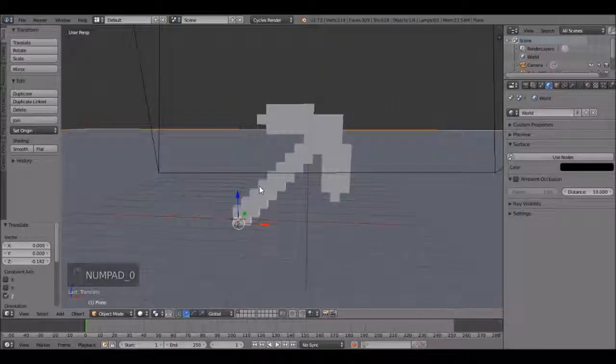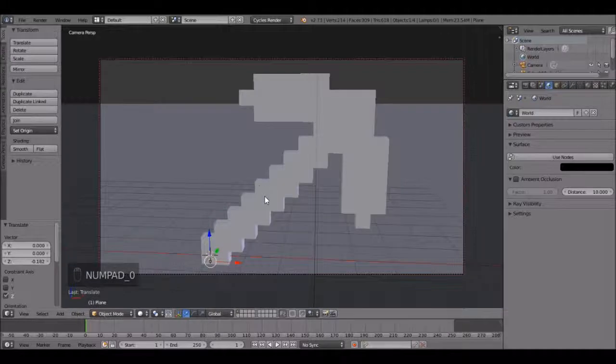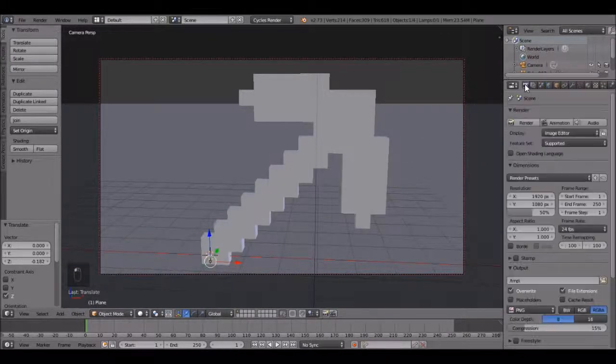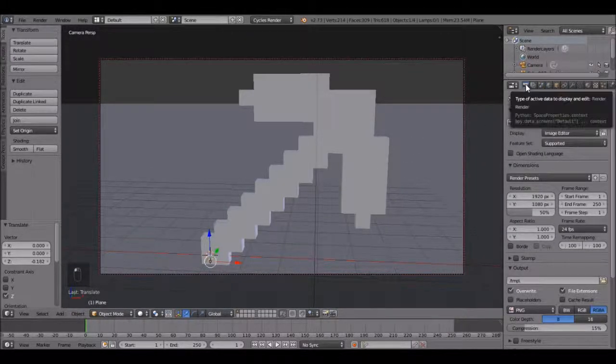Now press zero on the number pad to go into camera view and we are ready to render.